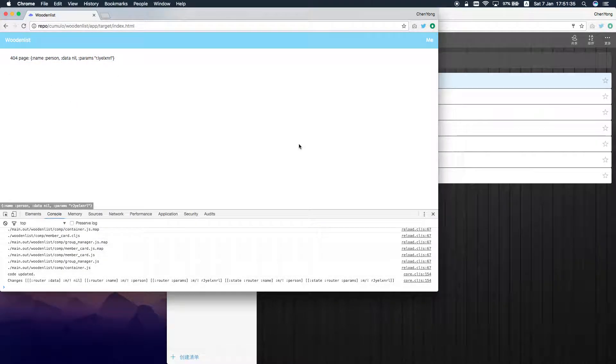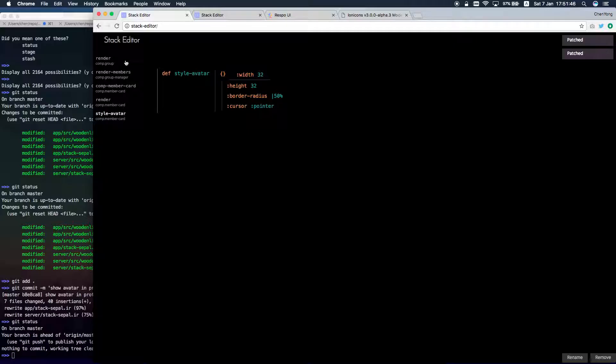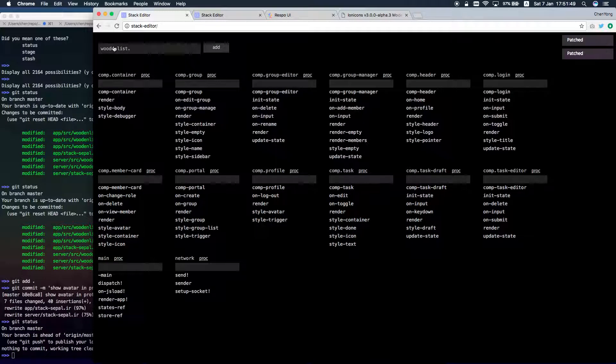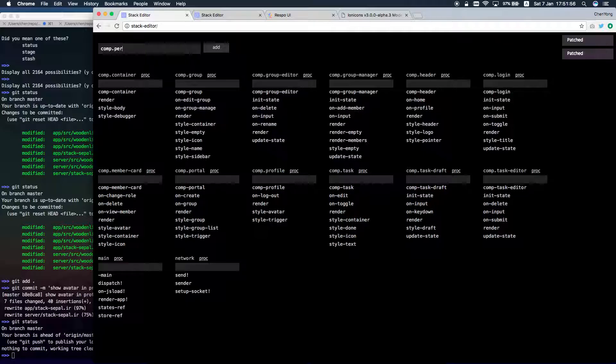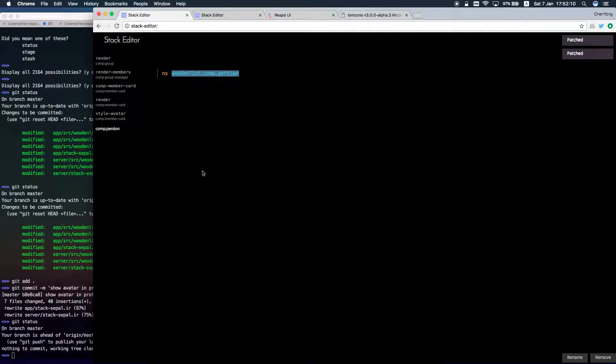Now I have to implement this page to show order and some other information. So I want a new component called person to render that thing. It's generated here and it's an empty space.